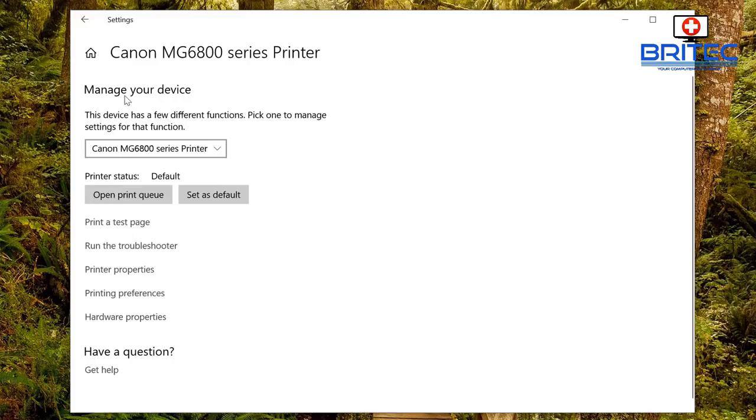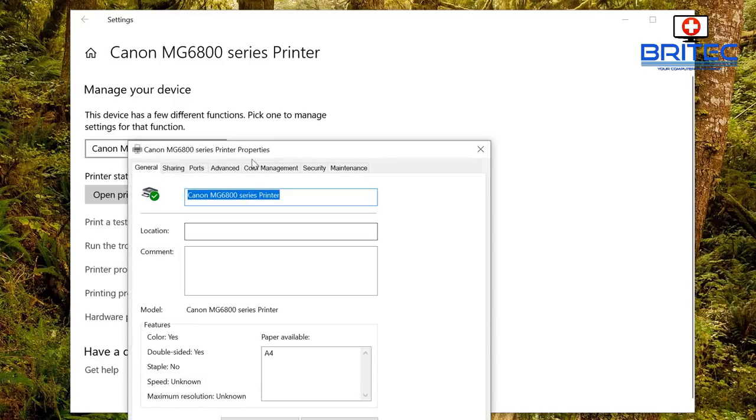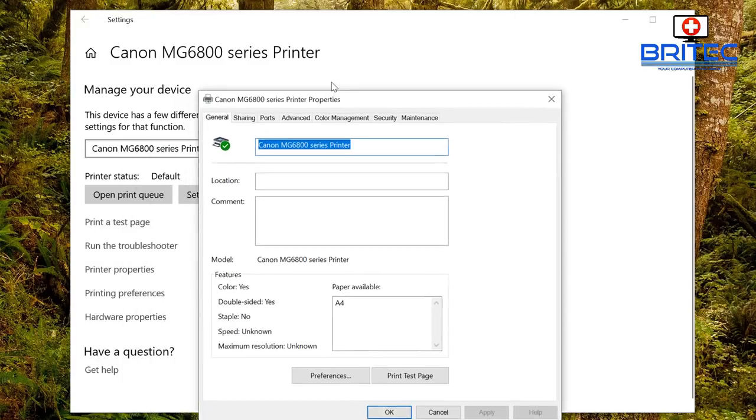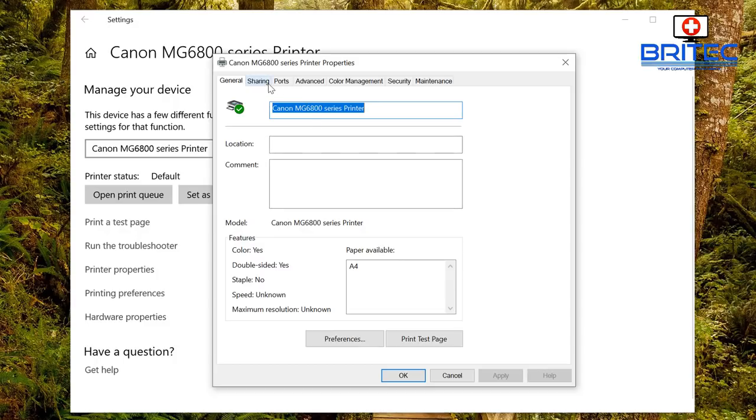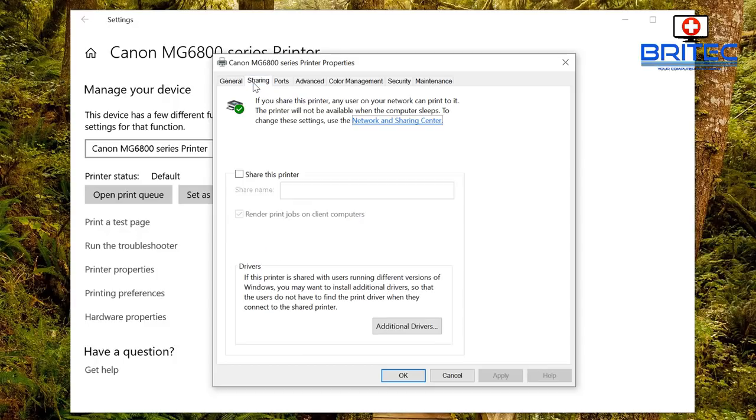Now you can see down here we have a bunch of things we can go into. So we're going to go into Printer Properties here. When you go into Printer Properties it will give you some other options here.